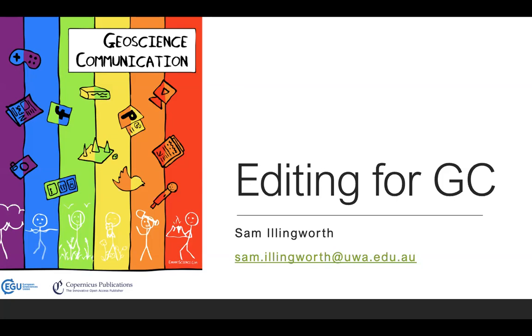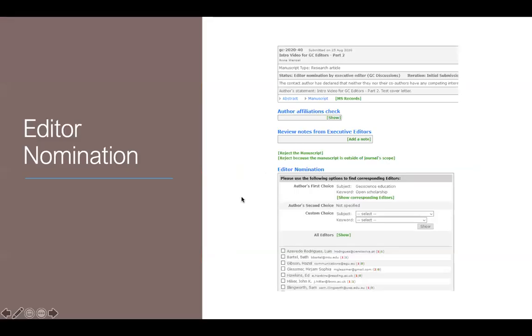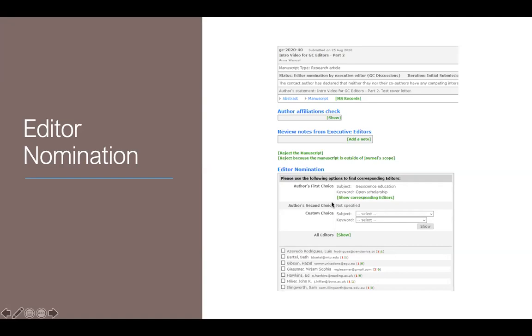What will happen is that someone will submit an article to Geoscience Communication and then myself or one of the other executive editors will get an email to alert us of that fact. We'll then go into the system and we'll be presented with a screen that looks like this. Then what will happen is based on the keywords that you gave us as authors and editors and based on our expertise of knowing you and what you're capable of, you're capable of many things, we go in and we make a suggestion.